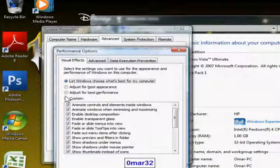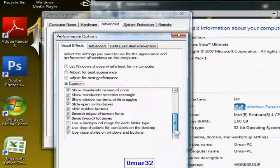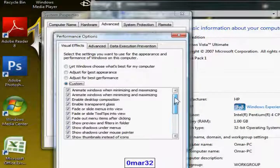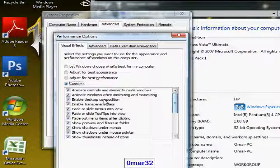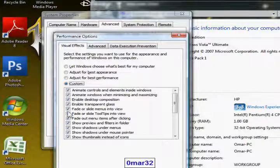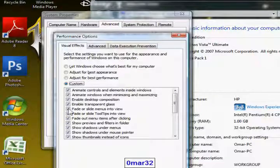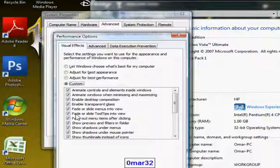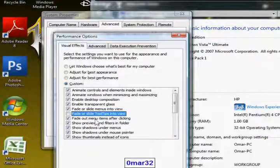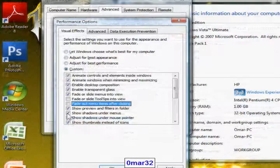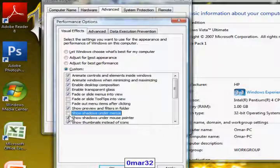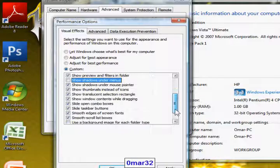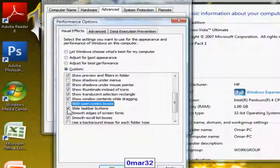Check the custom, there are a couple of options and most of them most of us users of Windows Vista don't need, like fade or slide tooltips into view, I don't need that, or fade out menu items after clicking, I don't need that. I don't need to show shadows under menus and I don't need to slide open combo boxes or slide taskbar buttons.